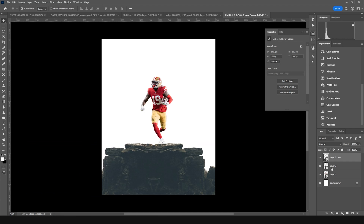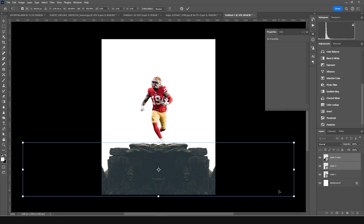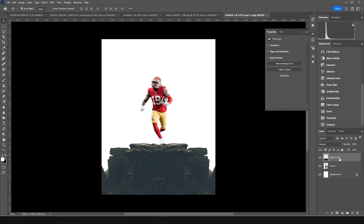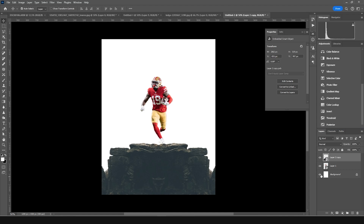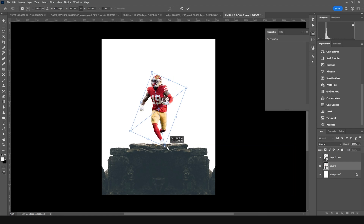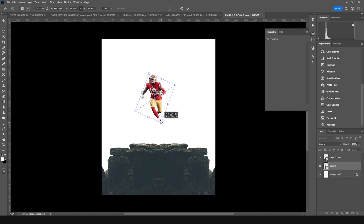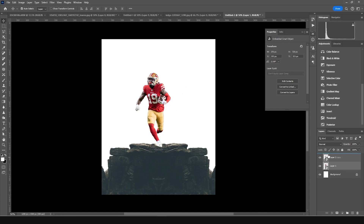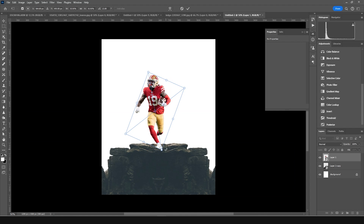Select both layers with Ctrl+T and position them in the center. Merge them with Ctrl+E into a single image, then convert it as a smart object. Select the player image again, press Ctrl+T to make it a little bigger, and position it on top.